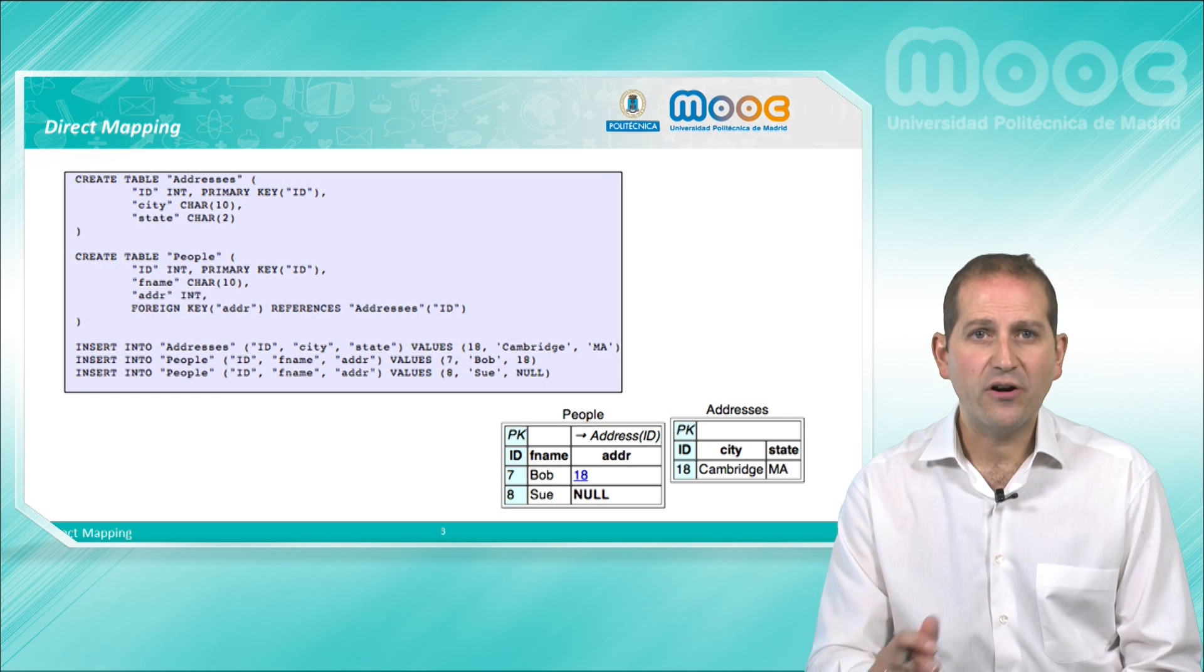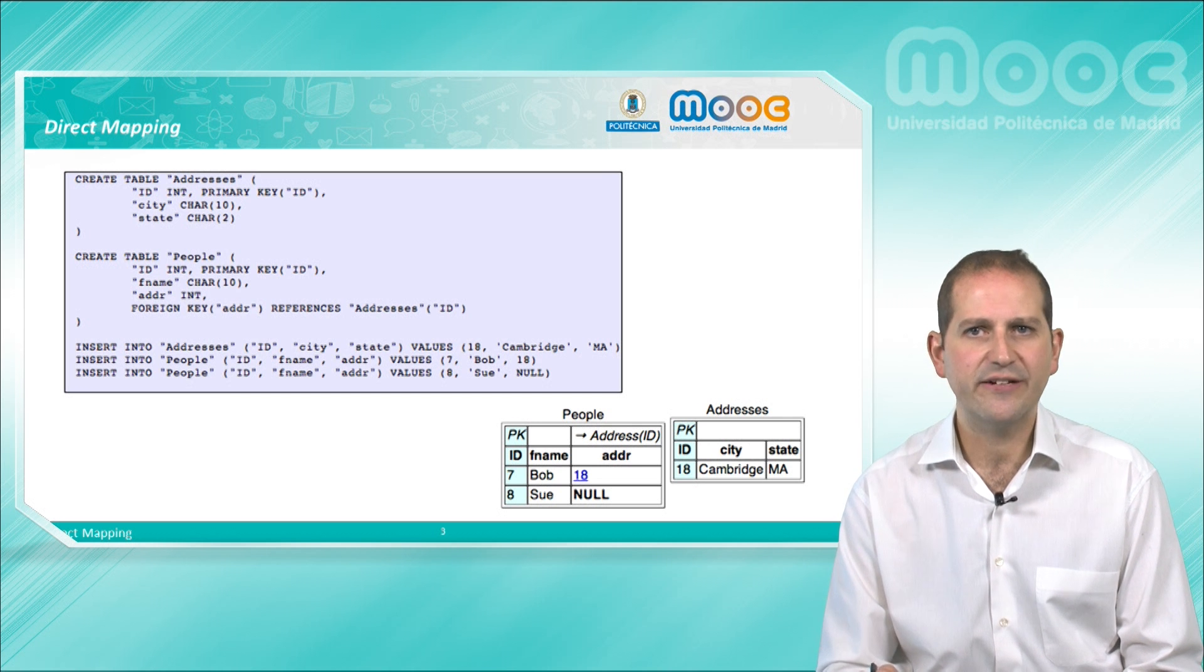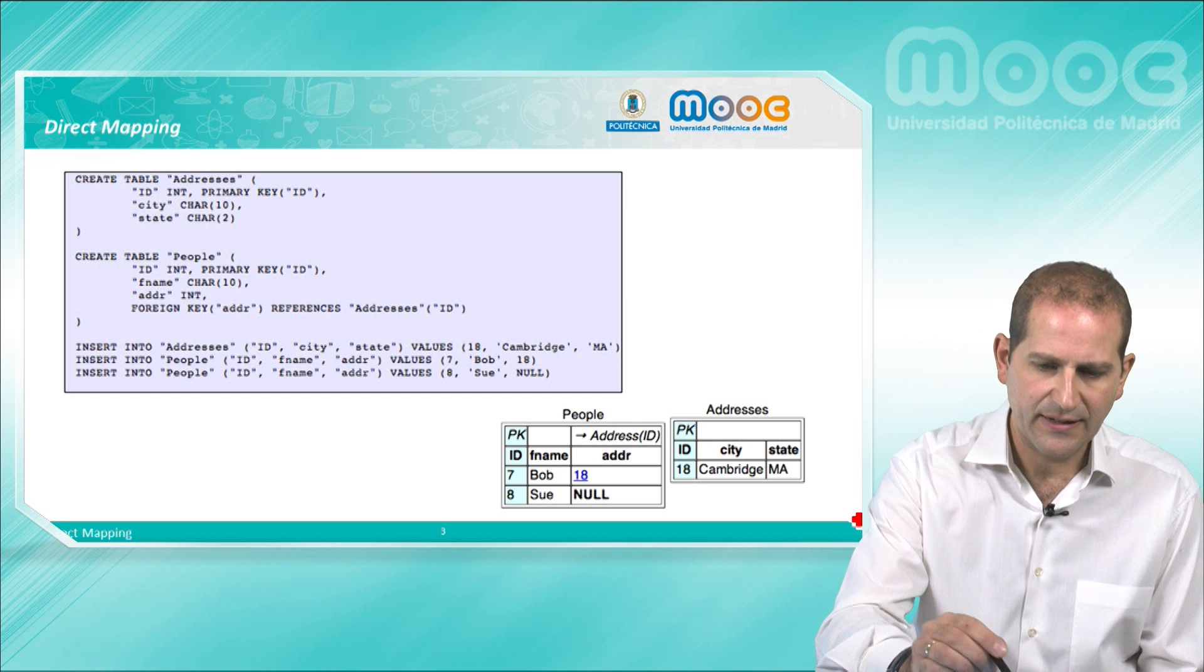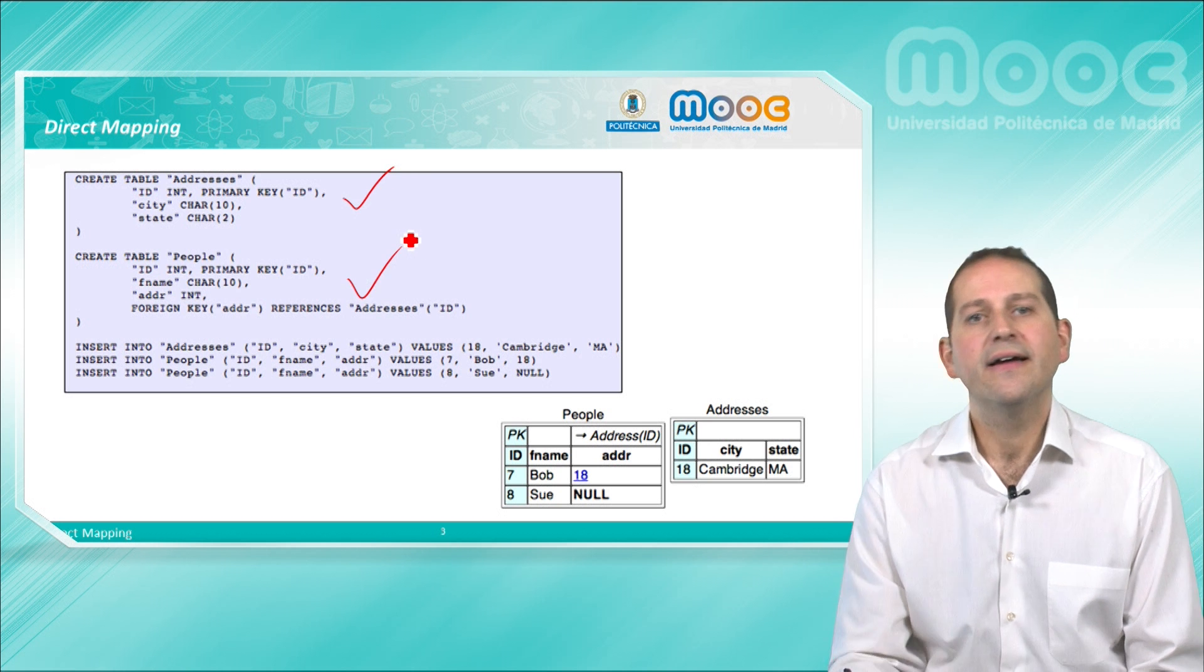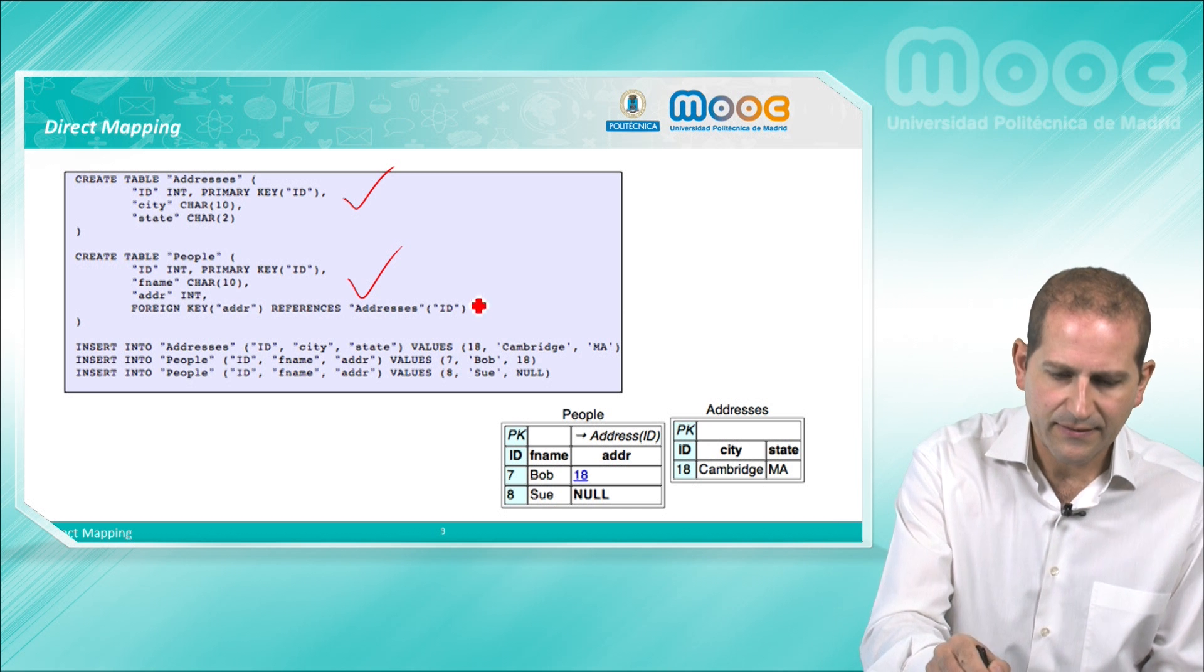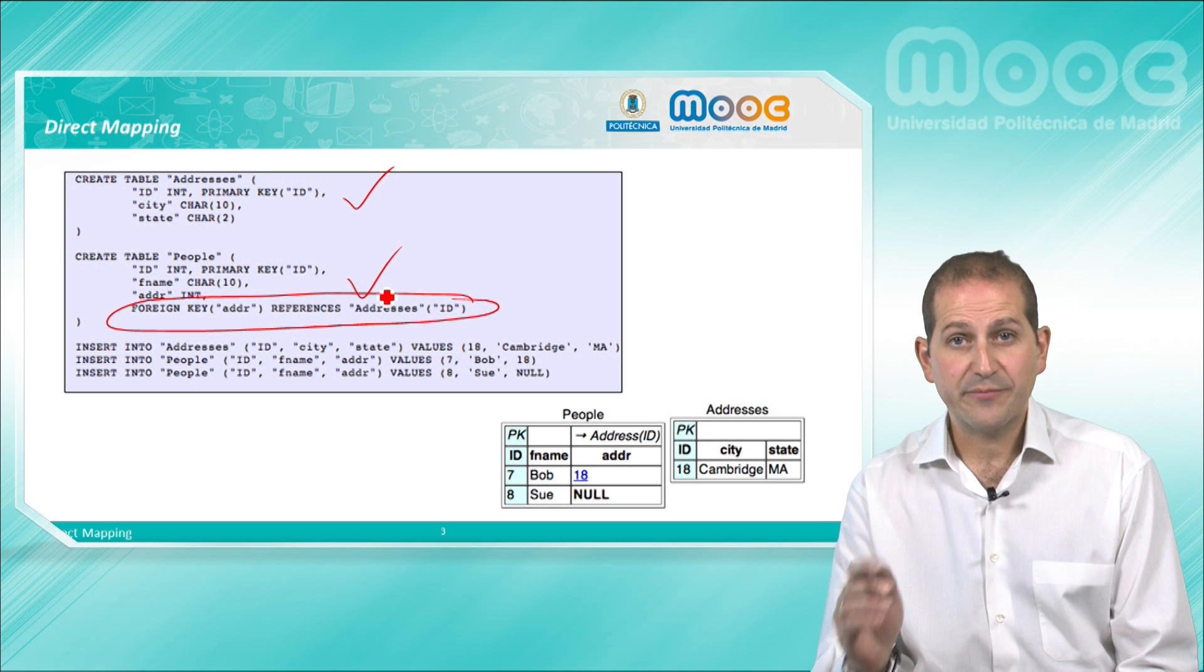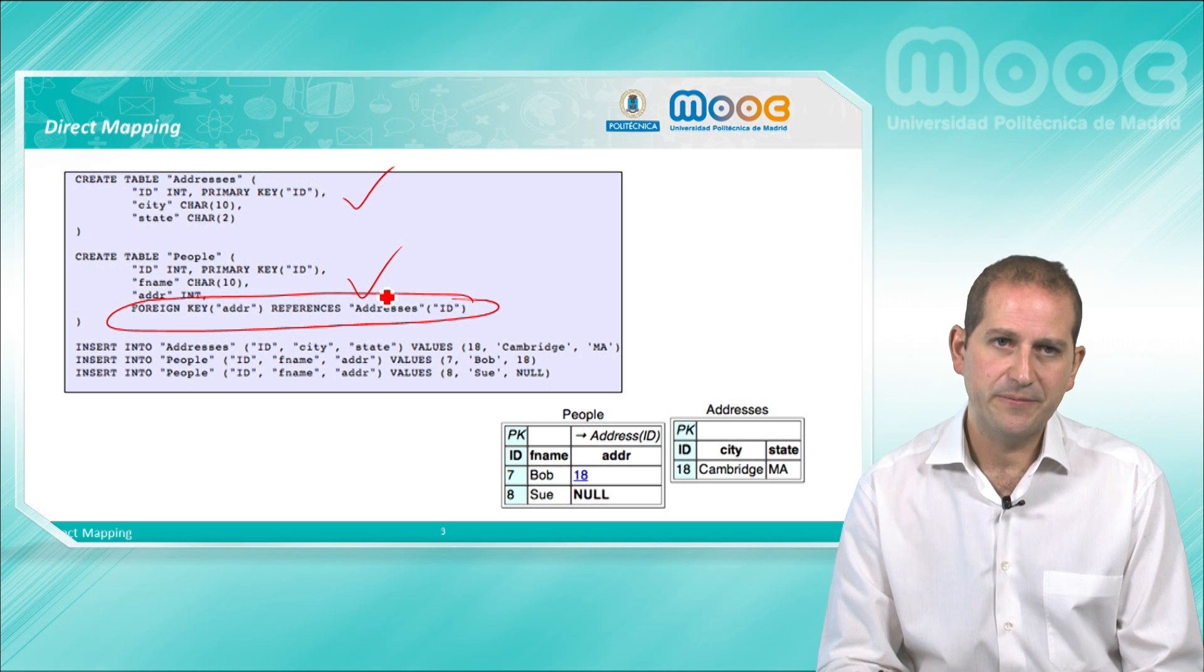In the grey box we have an example of the SQL script that would generate a very simple relational database with two tables, addresses and people, which are connected through a foreign key-primary key relationship that connects every person in the people table with an address in the addresses table.